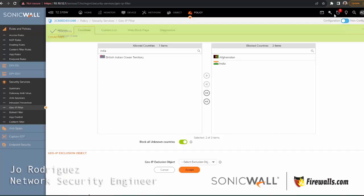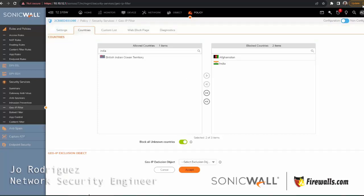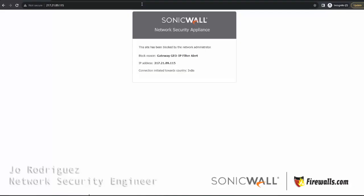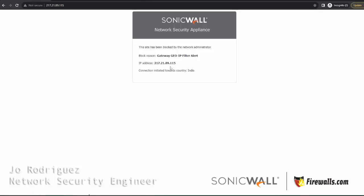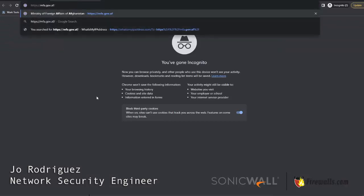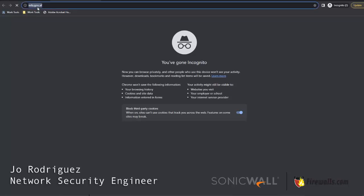Now we are going to open a new incognito window again, and as you can see here, we get this block window from SonicWall. If we type in the website again, it will just load but it will never make the complete connection.